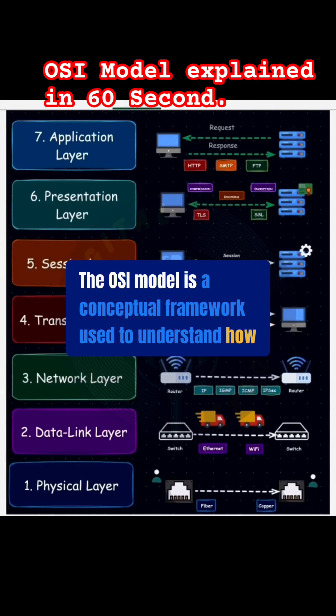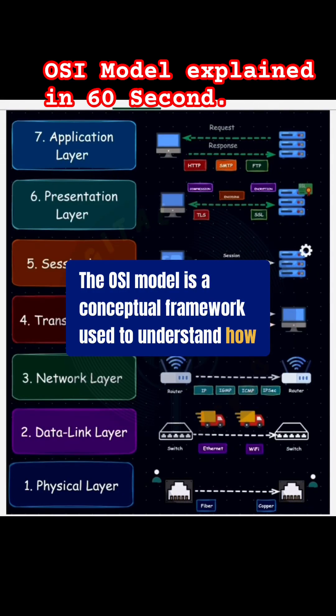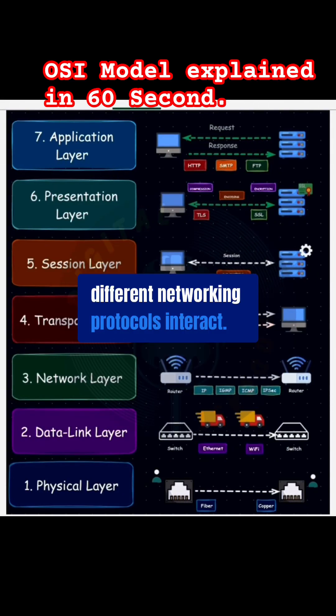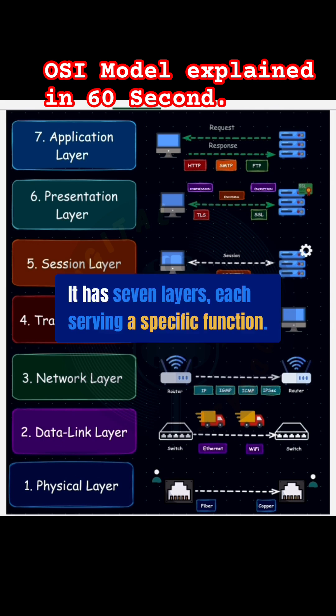The OSI model is a conceptual framework used to understand how different networking protocols interact. It has seven layers, each serving a specific function.